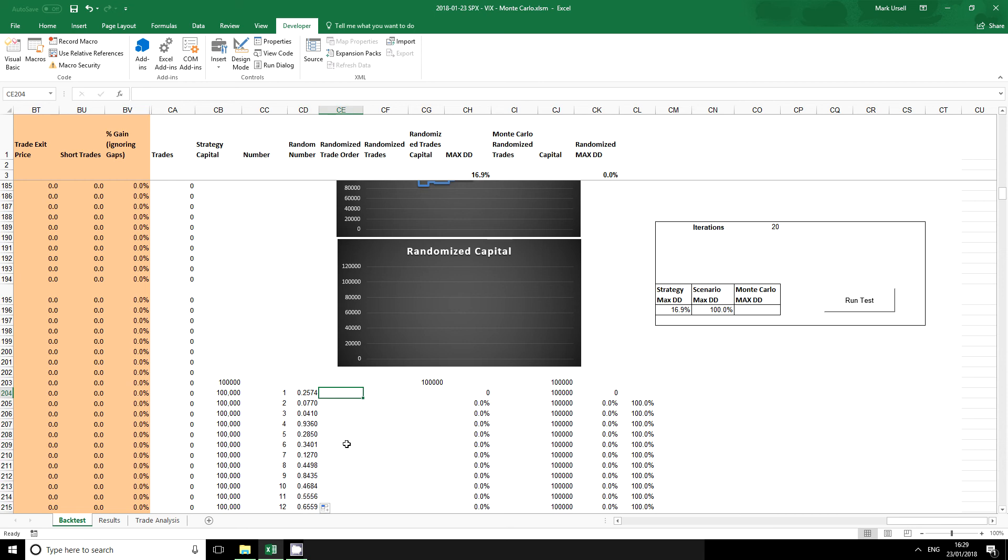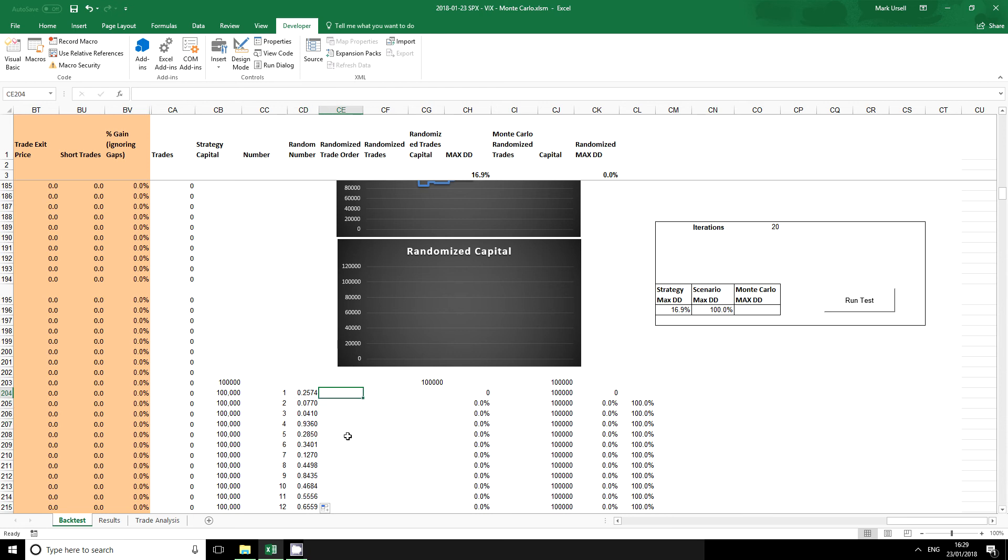Now Monte Carlo methods are built on randomization and so this is how we're going to use randomization in this example.